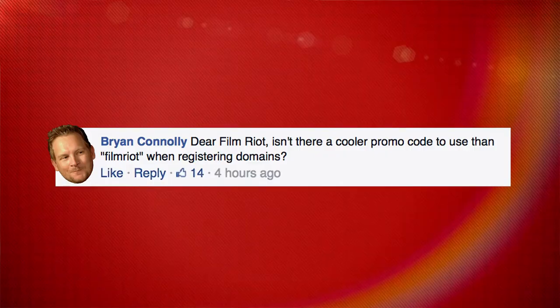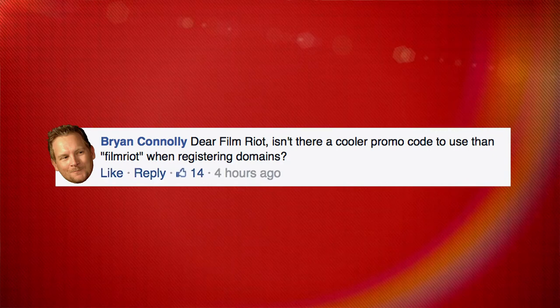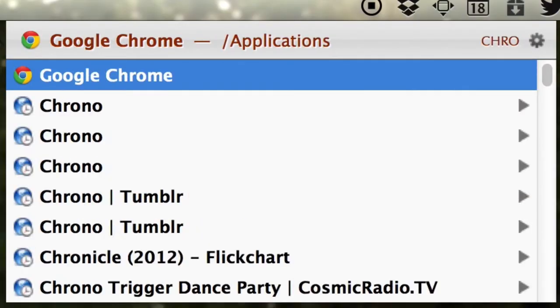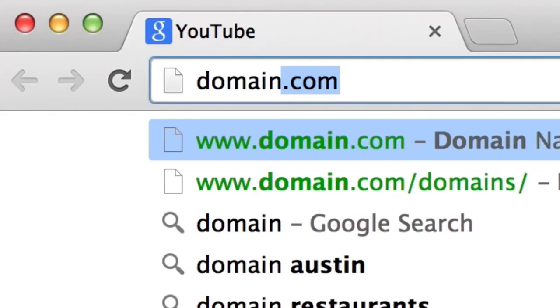And I have an important update, because we got an important letter from a handsome gentleman who says, 'Dear Film Riot, isn't there a cooler promo code to use than Film Riot when registering domains?' I'm glad you asked, sir. That's why we put together a bonus tutorial. All you have to do is open up a browser and head on over to domain.com.